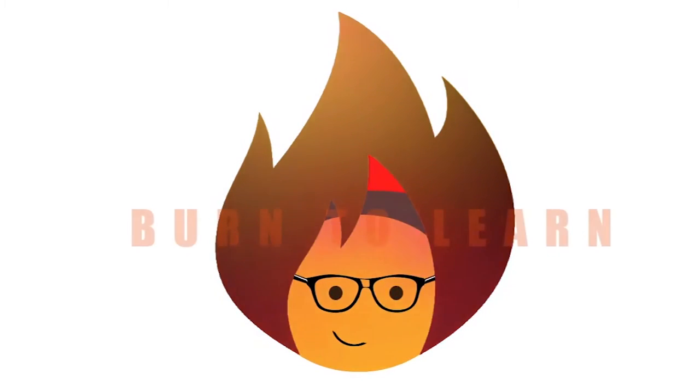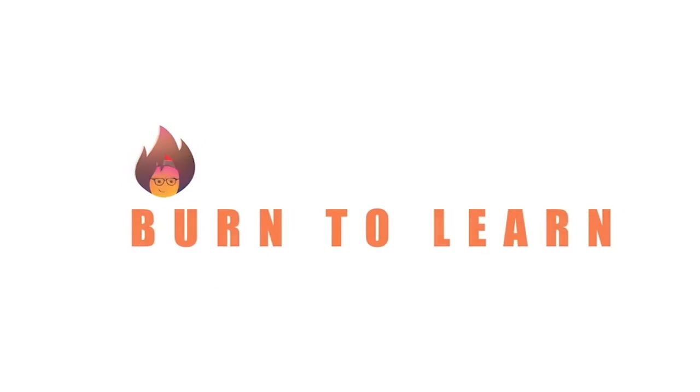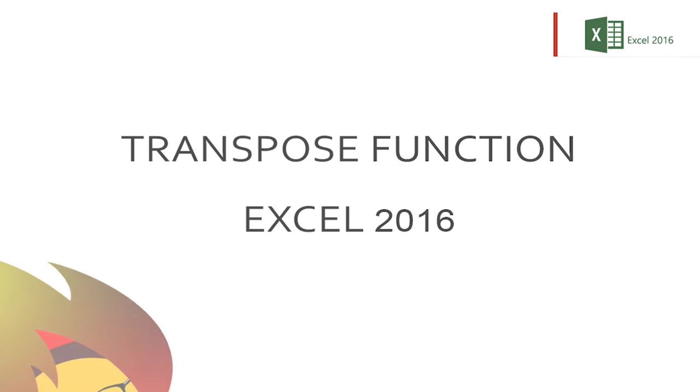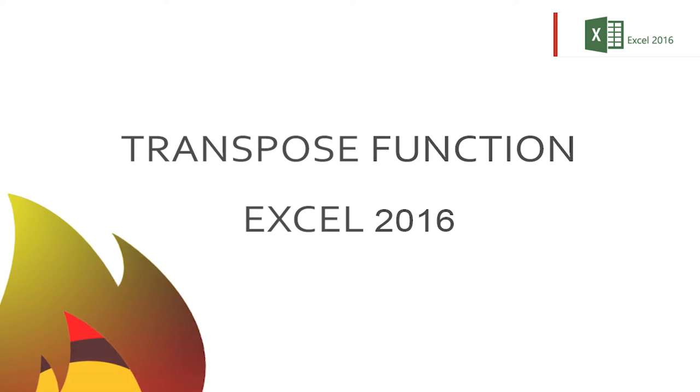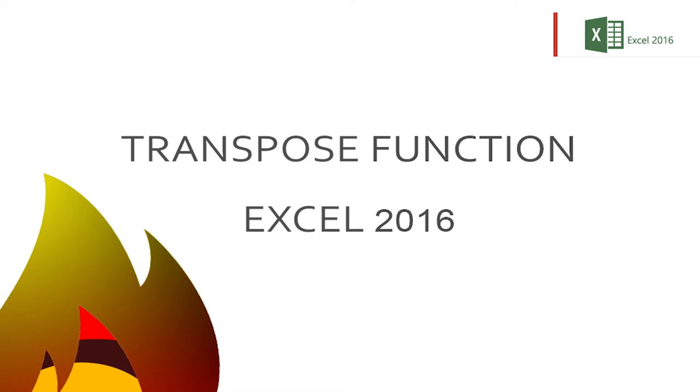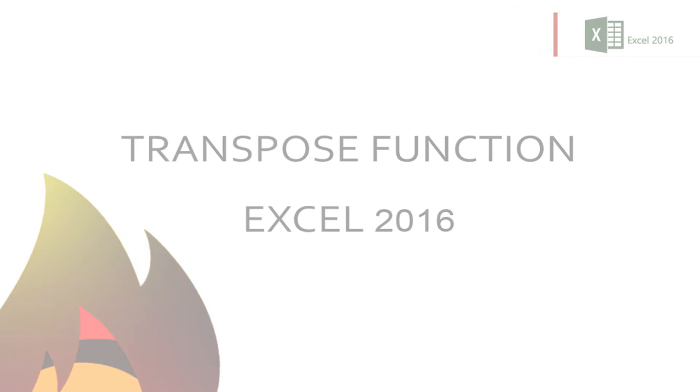Hey folks, this is Rod from Burn to Learn, and today we're going to show you how to make big changes to reports on the fly. How? By showing you how to use the transpose function in Excel 2016.